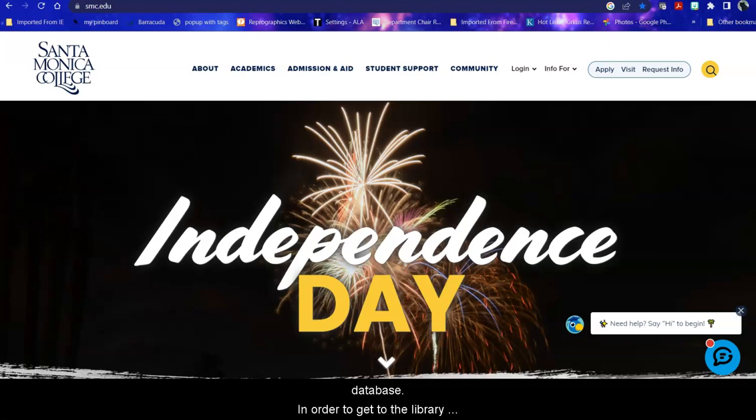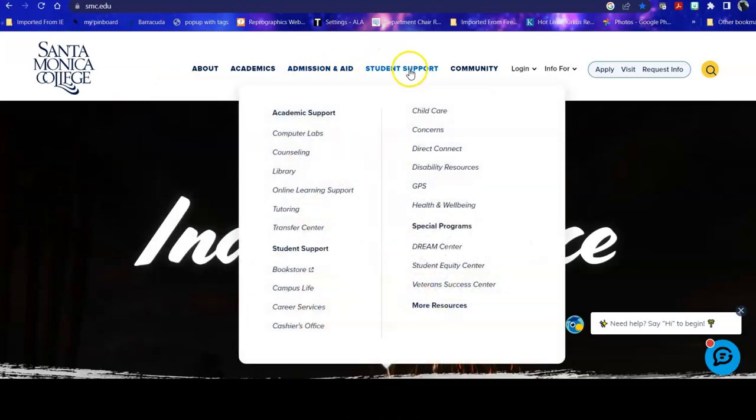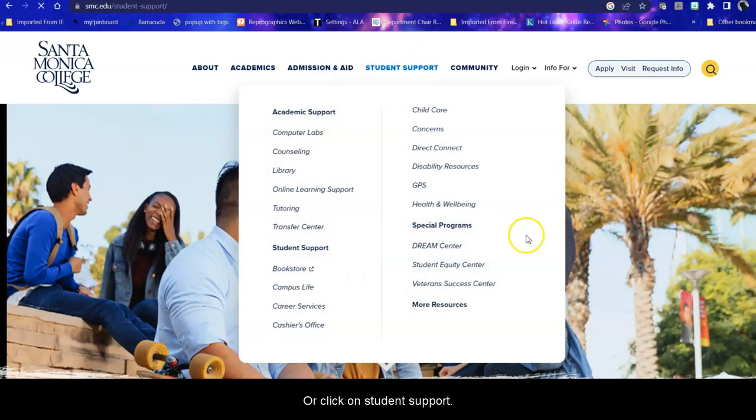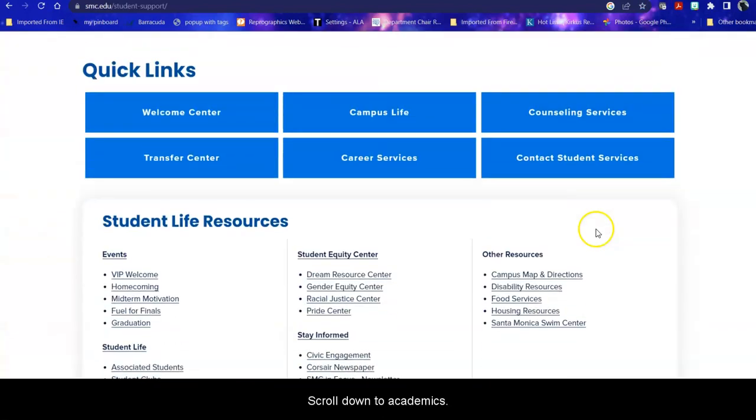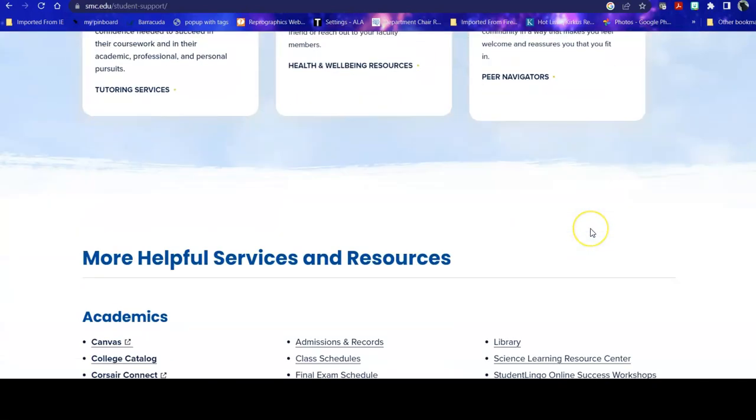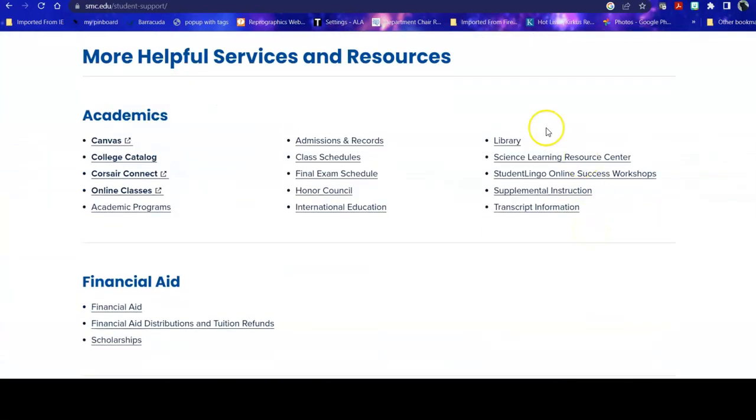In order to get to the library homepage from the school homepage, mouse over Student Support and click on Library, or click on Student Support, scroll down to Academics, and find us here alphabetically.